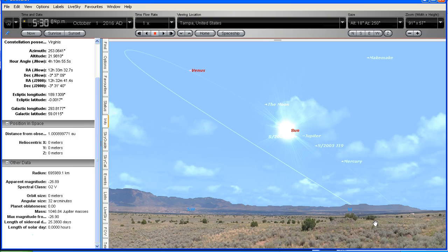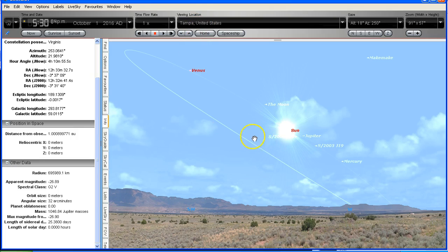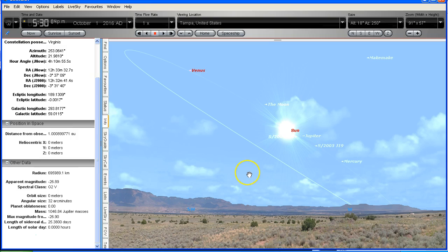So I've got this set to October the 1st, 2016, just to set the stage, and I've got my location set to Tampa, Florida, United States. And what we're looking at here is the orbit line around the sun, just so we can appreciate the position of Venus so it's not just a blob of light in the sky. We can actually see its relationship between the sun and the earth.